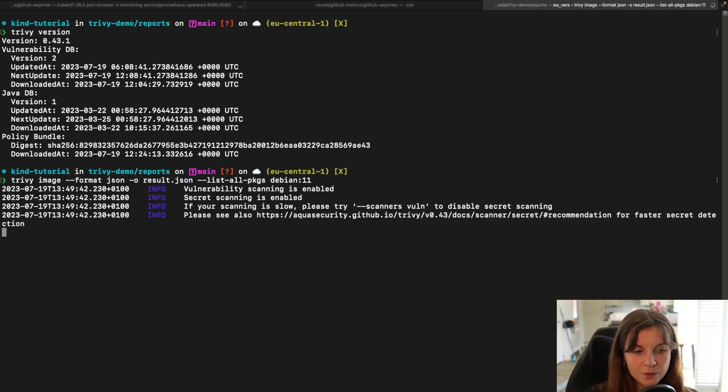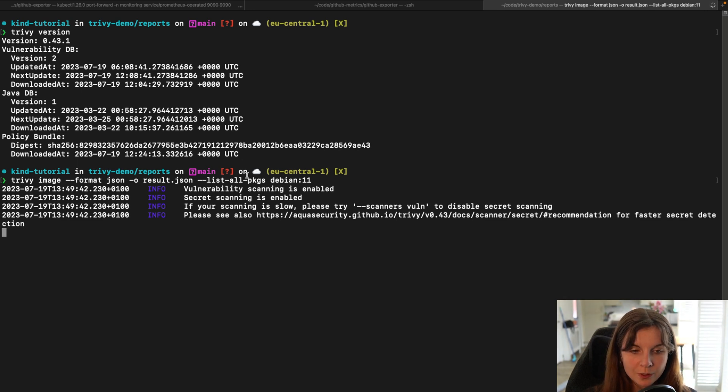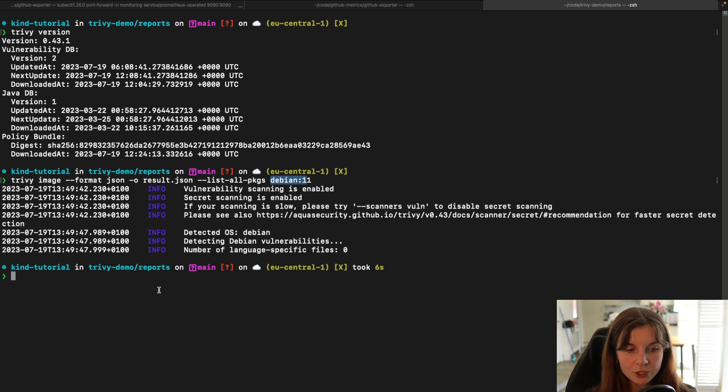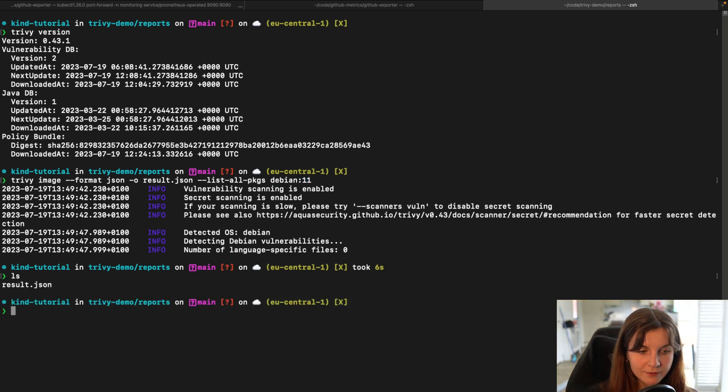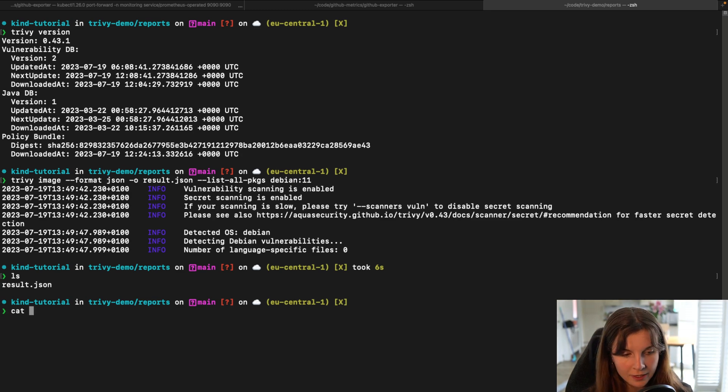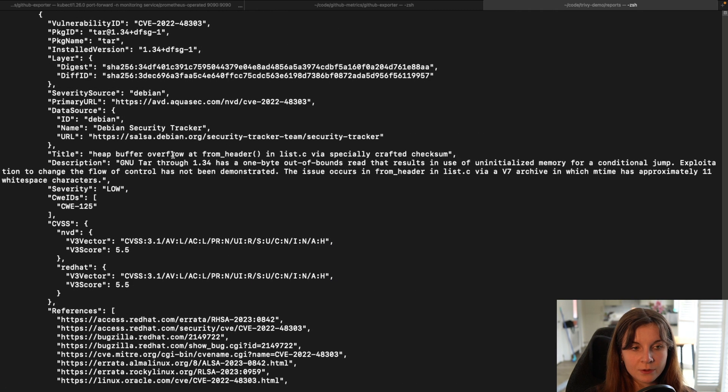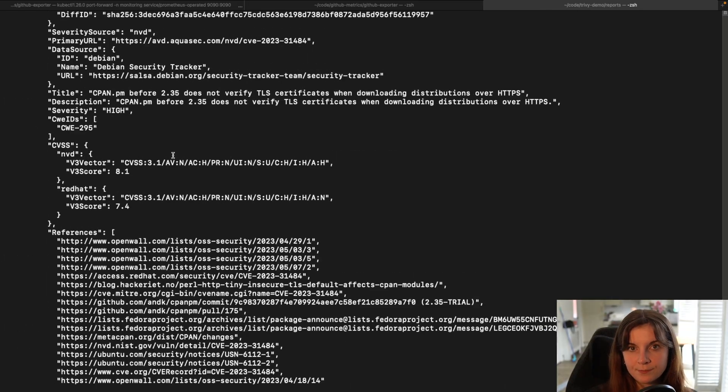Now once we run the command it's going to scan our container image for vulnerabilities and save the scan output in the result.json file. If we look at our directory we have here our result.json file. We can output the information in the result.json file and here's our scan report.